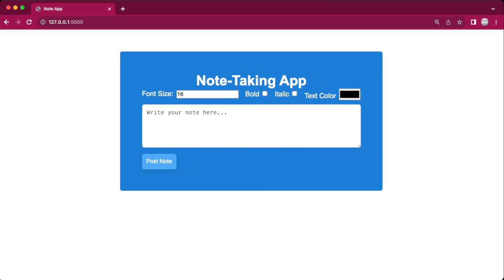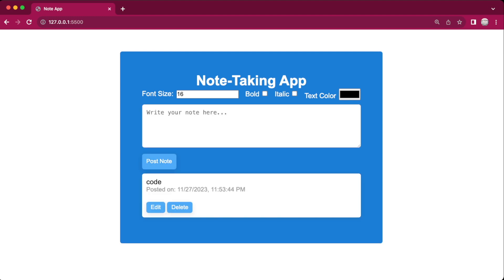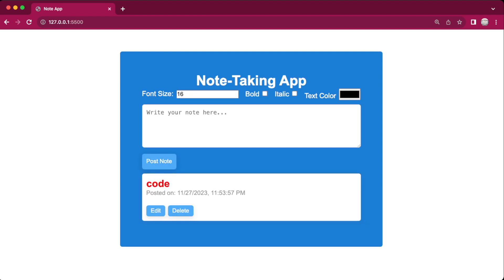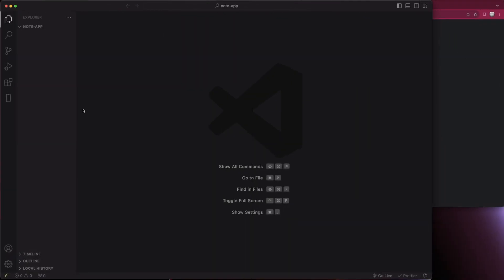Hey, what's up guys, welcome back to another video. In this video we'll be building a note-taking app with vanilla JavaScript. We'll post a note, refresh, and it uses local storage. We can edit, change the color, make it bold, and change the font size. You'll learn JavaScript CRUD operations and how to save data to local storage.